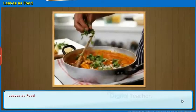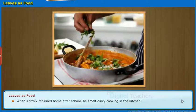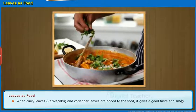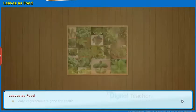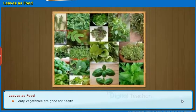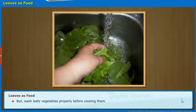Let us study the importance of leaves in cooking food. When Karthik returned home after school, he smelled curry cooking in the kitchen. When curry leaves and coriander leaves are added to the food, it gives a good taste and smell. Leafy vegetables are good for health, but wash leafy vegetables properly before cooking them.